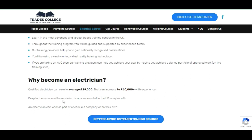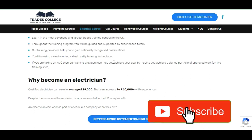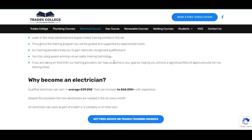Despite the recession, new electricians are needed in the UK every month. These are high in demand jobs. All you have to do is apply. They need skilled people in the UK and in Canada — this is not all about computers. These vocational courses are high in demand because nobody wants to do them, but you can make good money. Most of these courses are free, and you can work for a company or on your own.